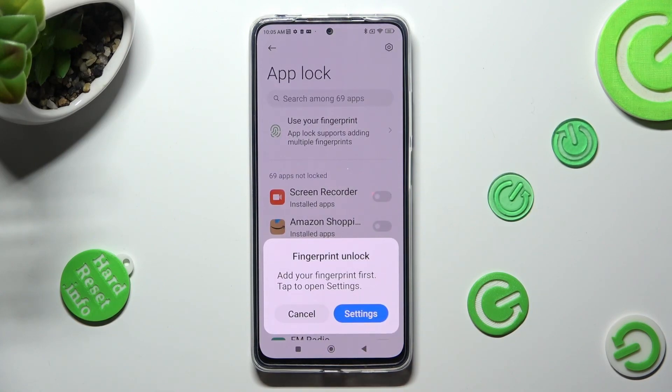If you wish to use your fingerprint to unlock your apps, tap on Settings and set it up. If you don't, choose Cancel.